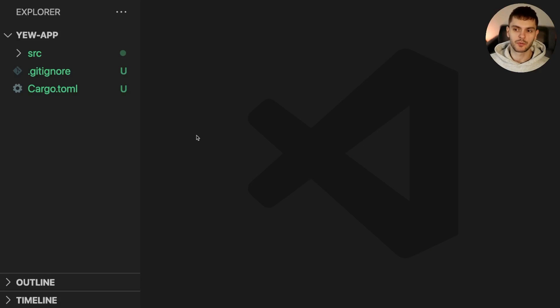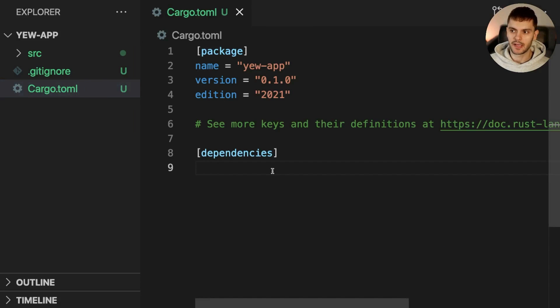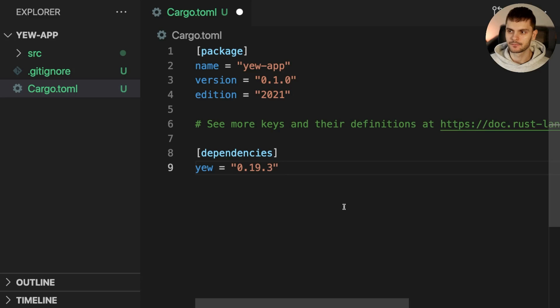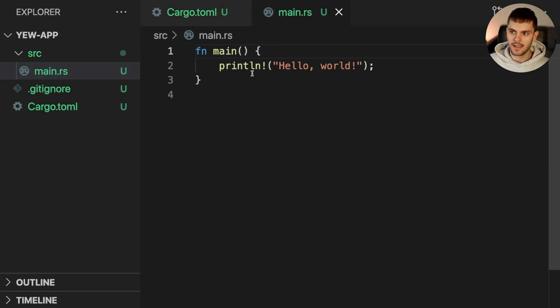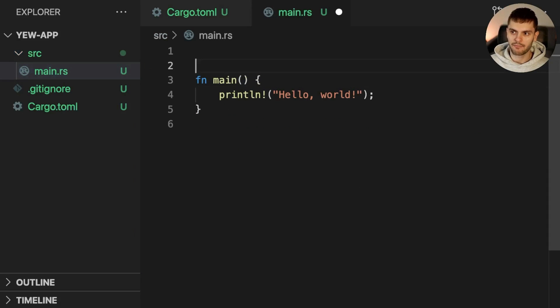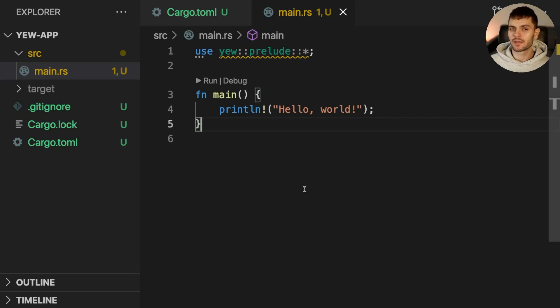The first thing we'll do is open up cargo.toml and add yew as a dependency. Then we'll open up main.rs and import everything from the yew prelude. This will give us everything we need to build our yew app.